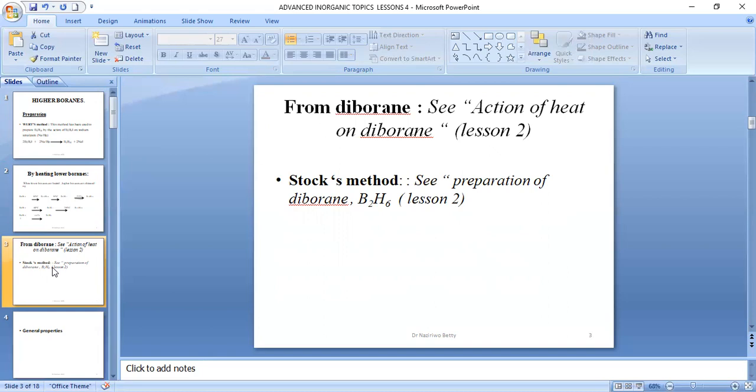You stop at that stage. But if you heat, then it will go to diborane. Remember, we are on higher boranes.